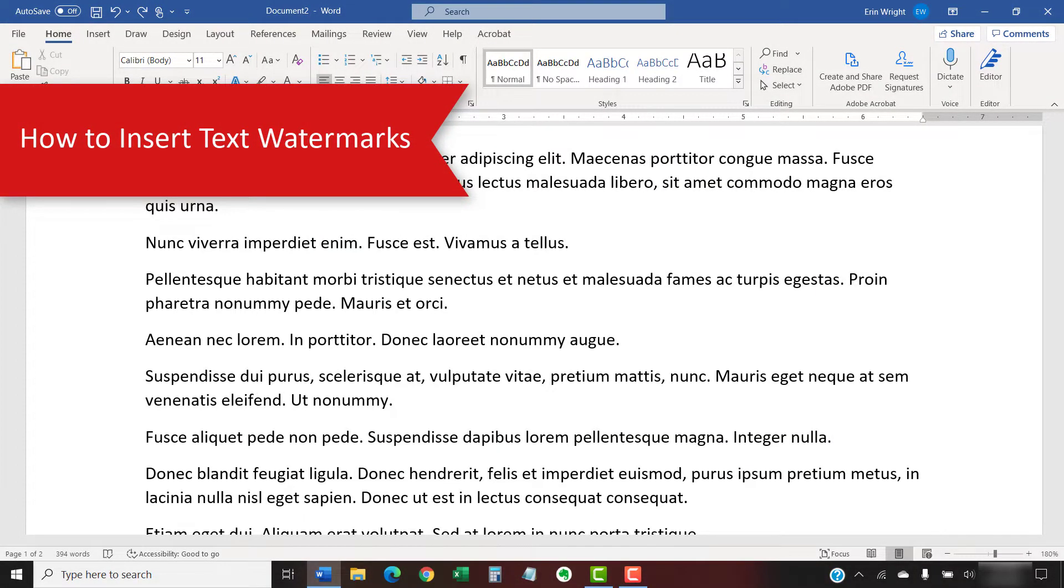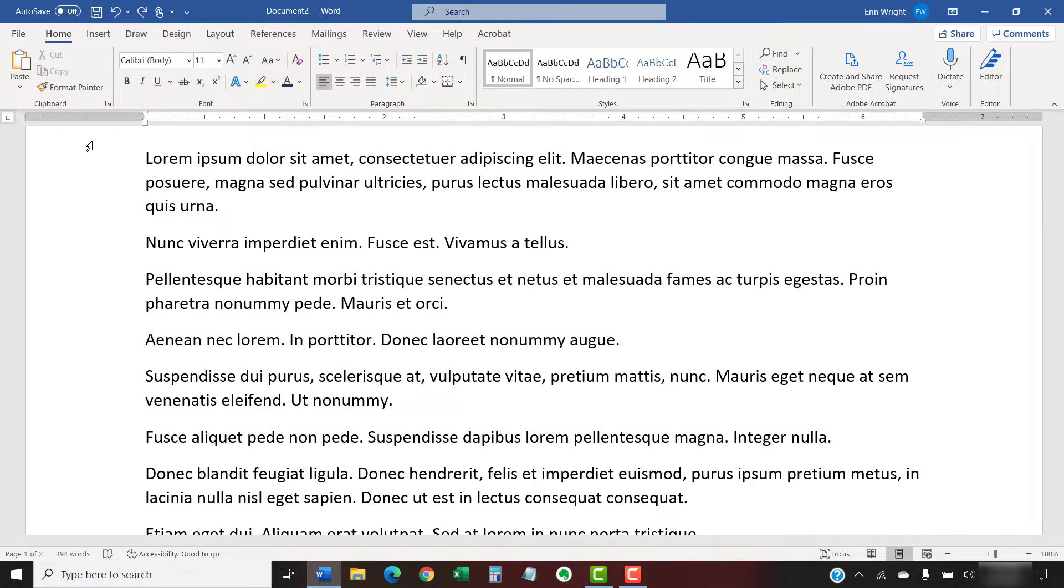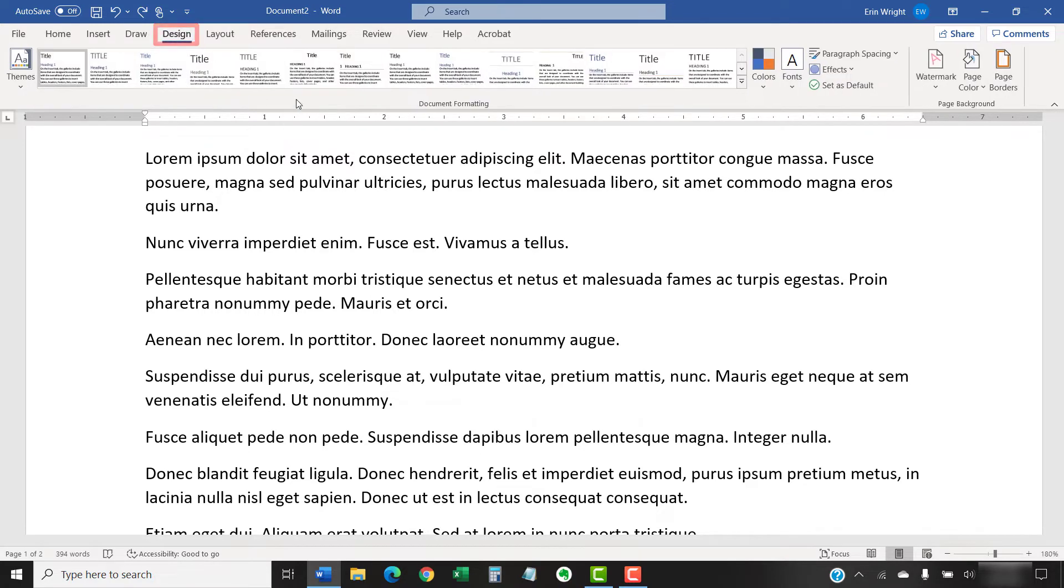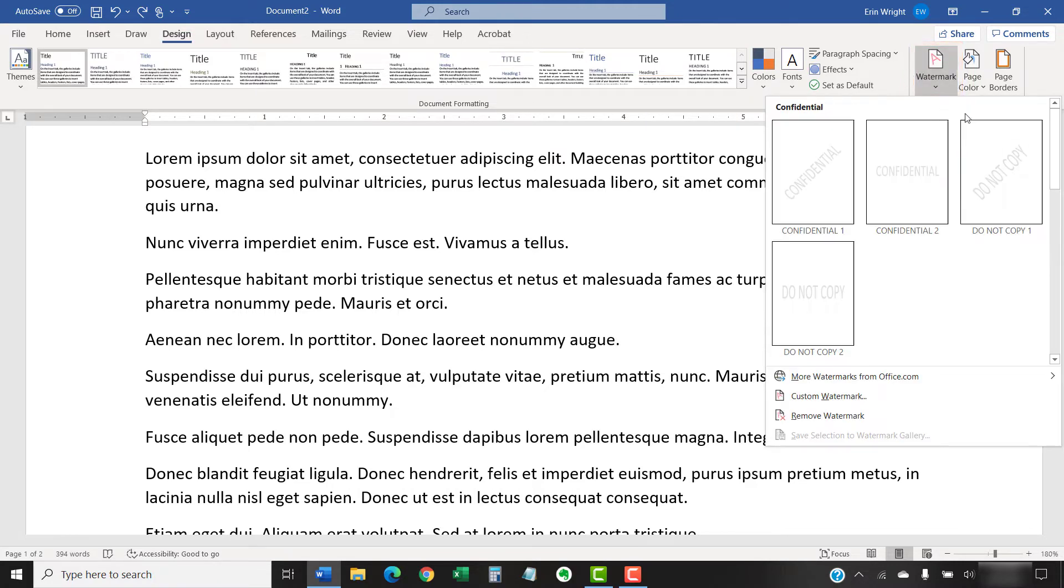The following steps show how to insert built-in and custom text watermarks on every page of your document. To begin, select the Design tab in the ribbon. Then, select Watermark in the Page Background group.